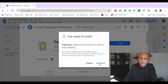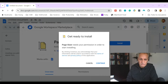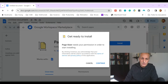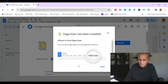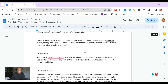Page Sizer needs your permission to start installing — click Continue. Now we have to choose our account, so I choose my default account. We see what we need to allow Page Sizer to do, and you just click Allow. Now Page Sizer is installed and we have the extension added.